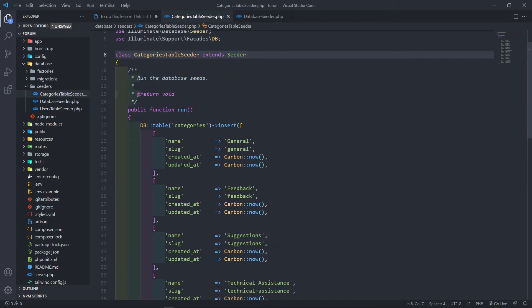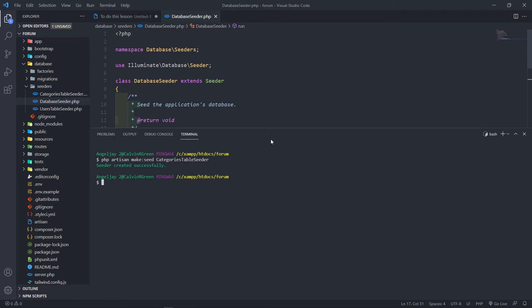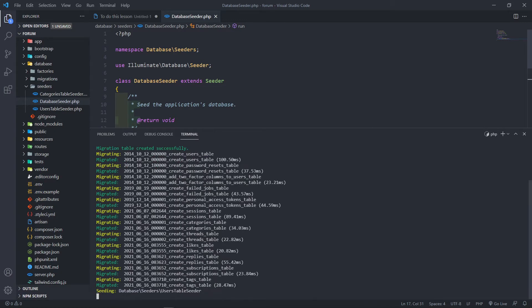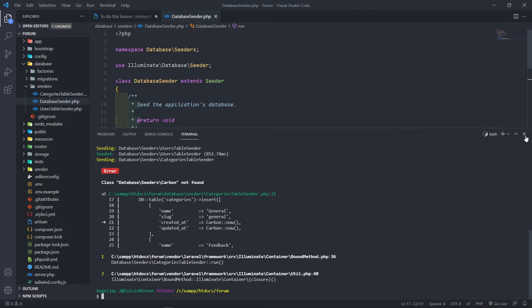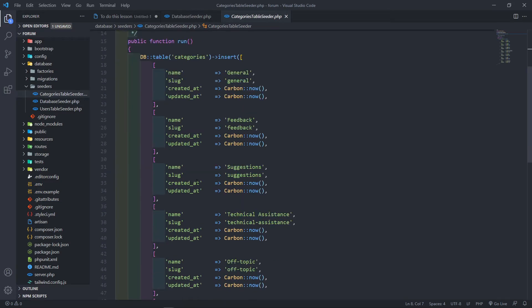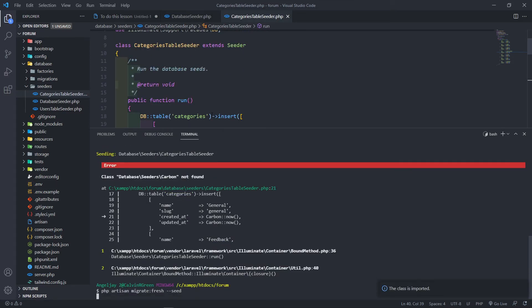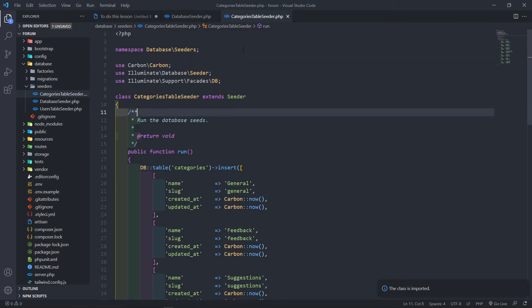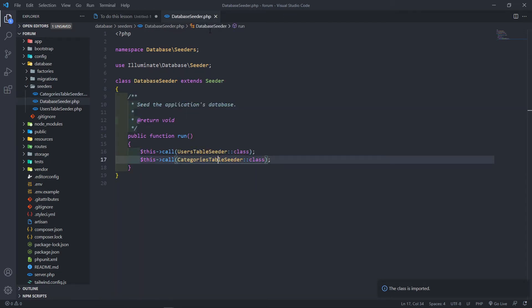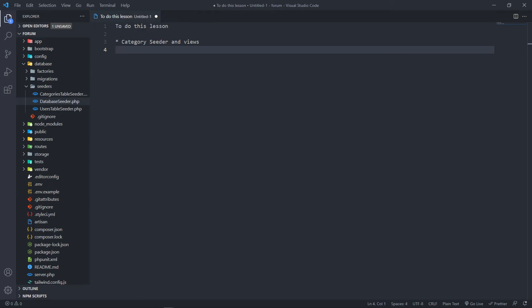In our DatabaseSeeder we just call the CategoriesTableSeeder. Then we run php artisan migrate:fresh and seed it again. That's what seeders are useful for — you don't have to keep recreating data. We get a 'Carbon not found' error, which just means we didn't import it at the top. After importing Carbon and re-running, it seeds perfectly.